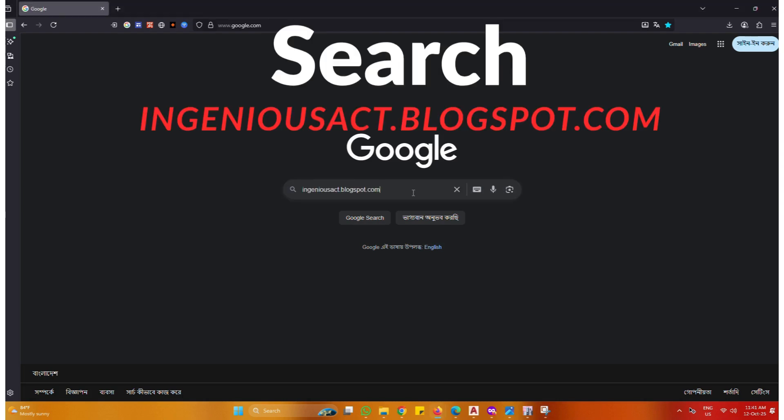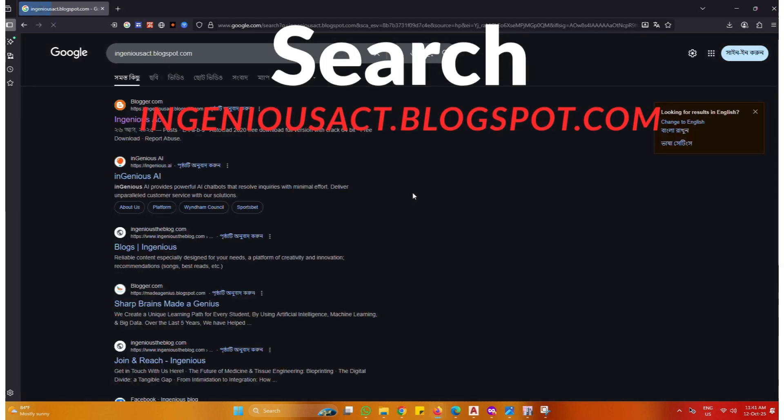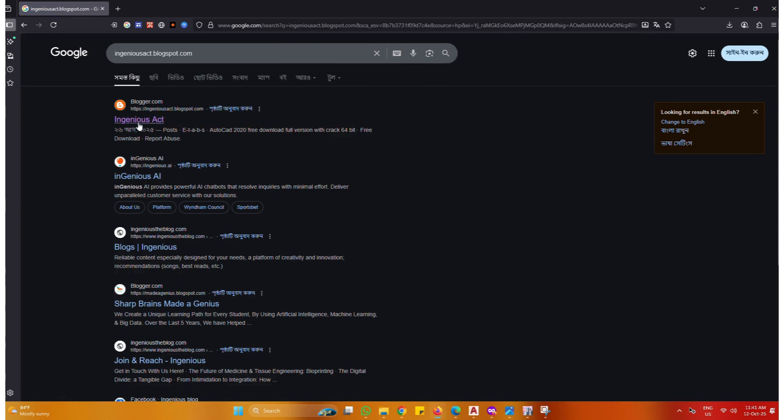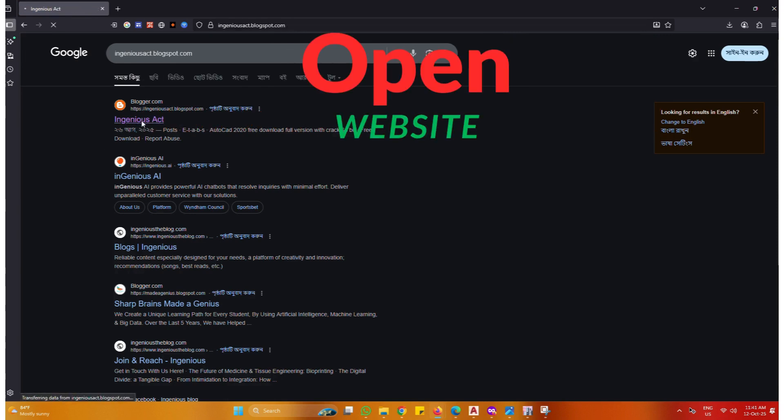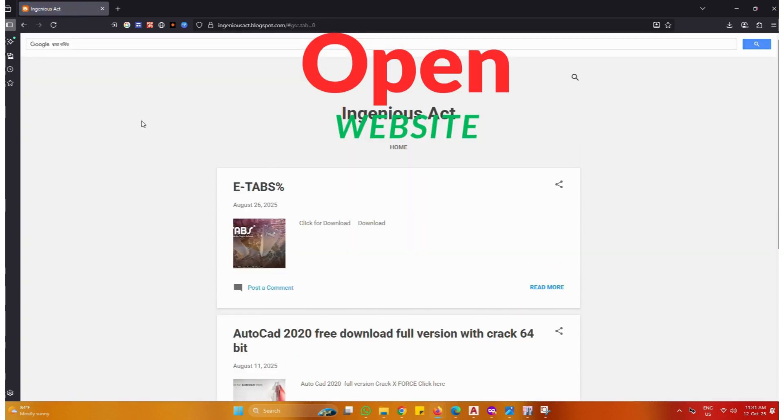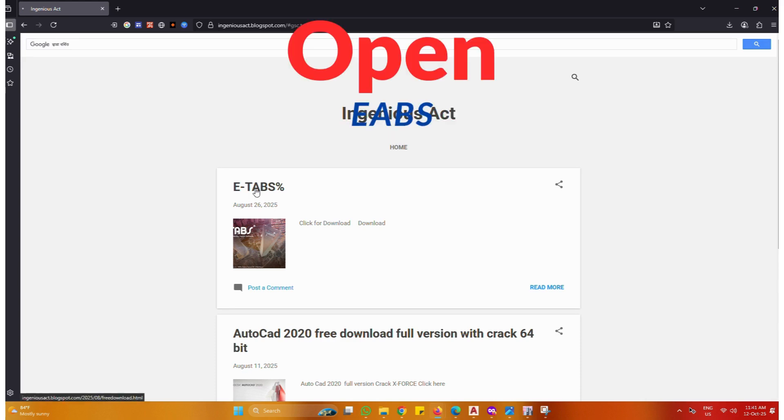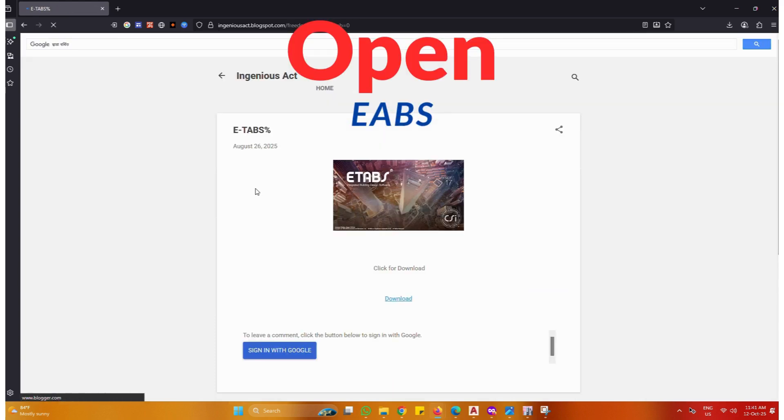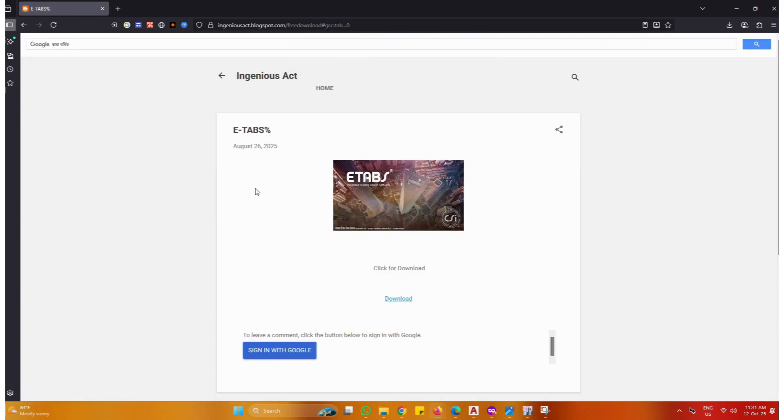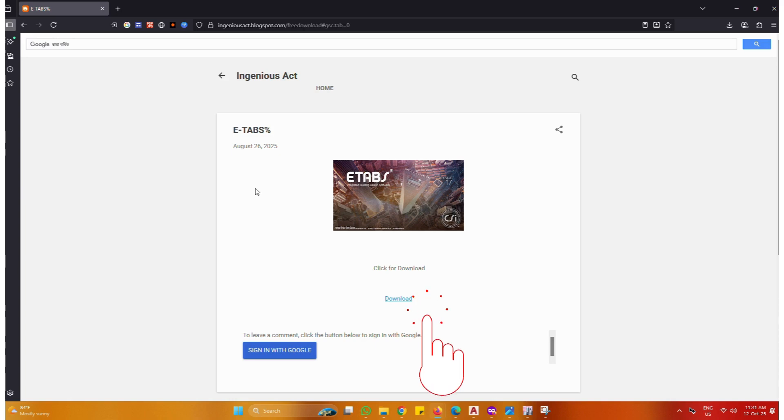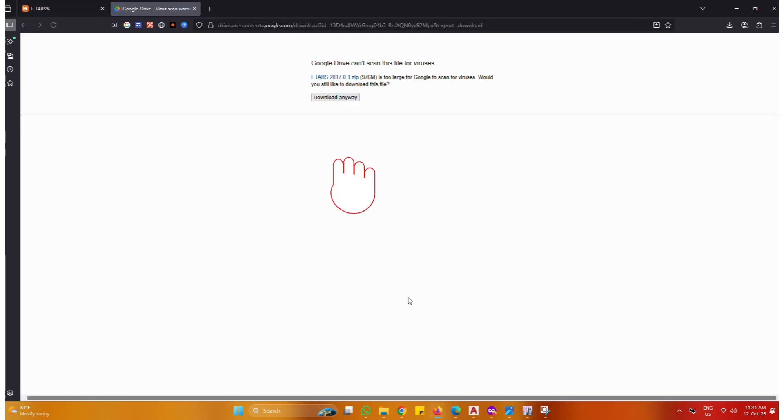Search IngeniusAct.blogspot.com. Click Download. Click Download Anyway.